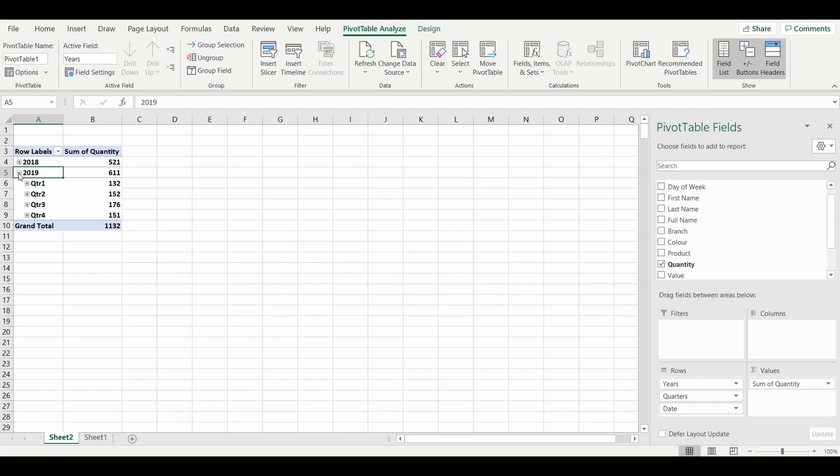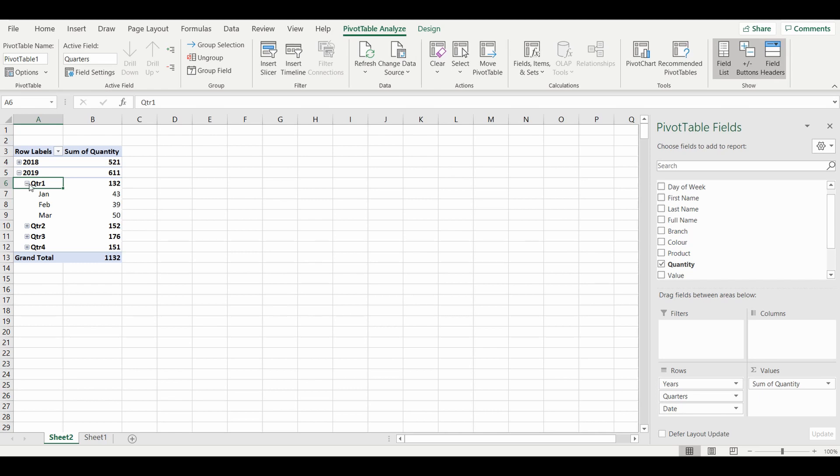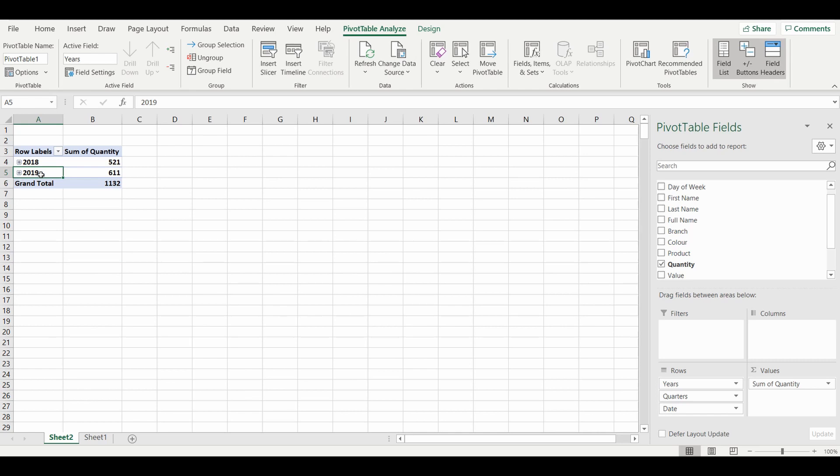It goes down to quarter and month, so it's actually summarized the dates into years, quarters, and months. Now this isn't always what you want to do.